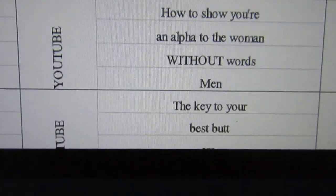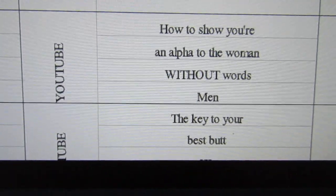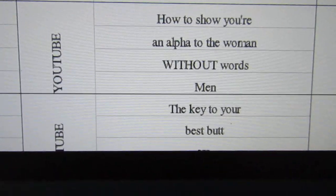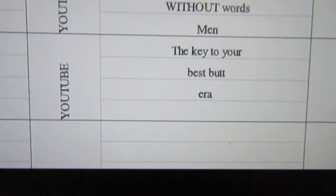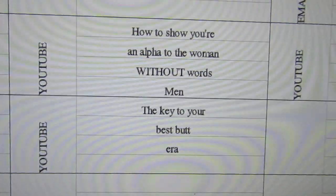How to show you're an alpha to the woman without words. Men: the key to your best butt.